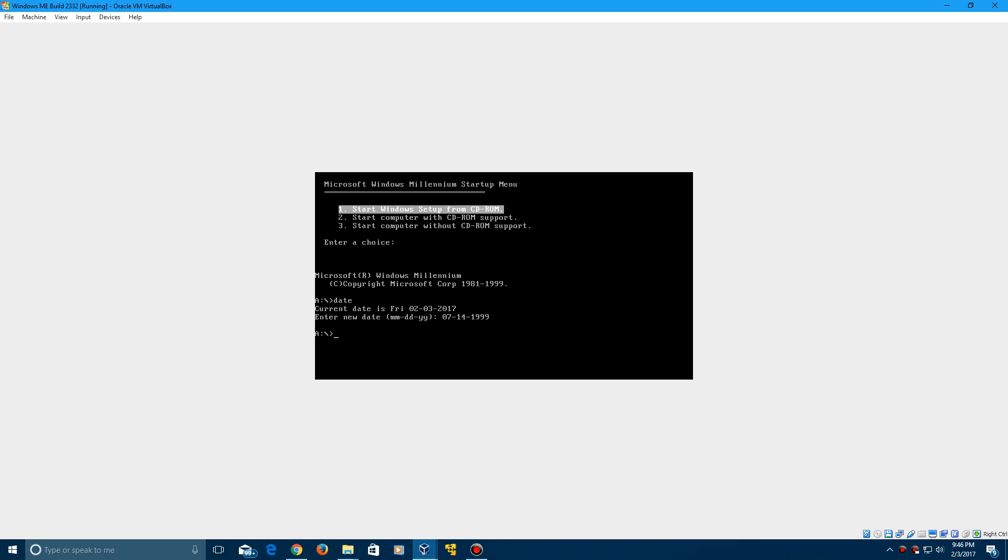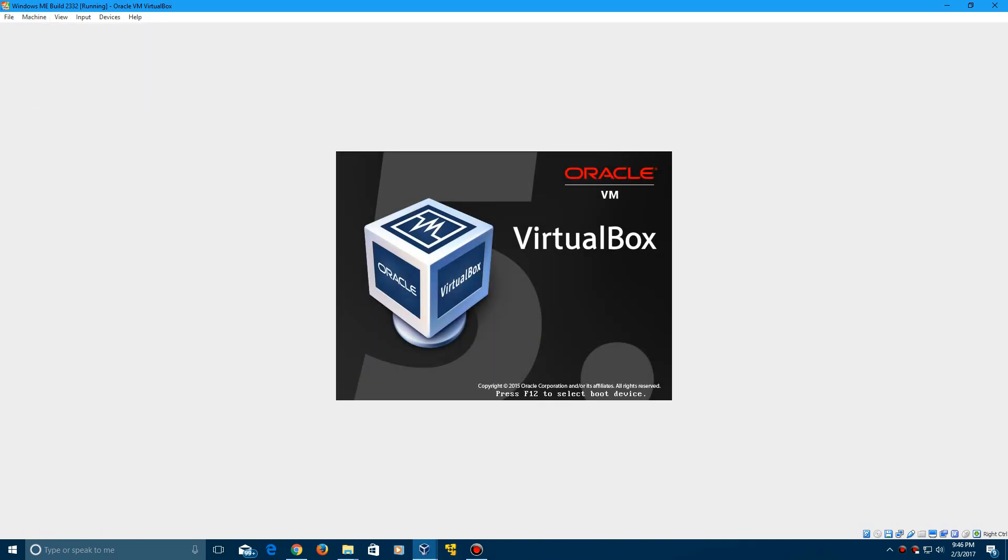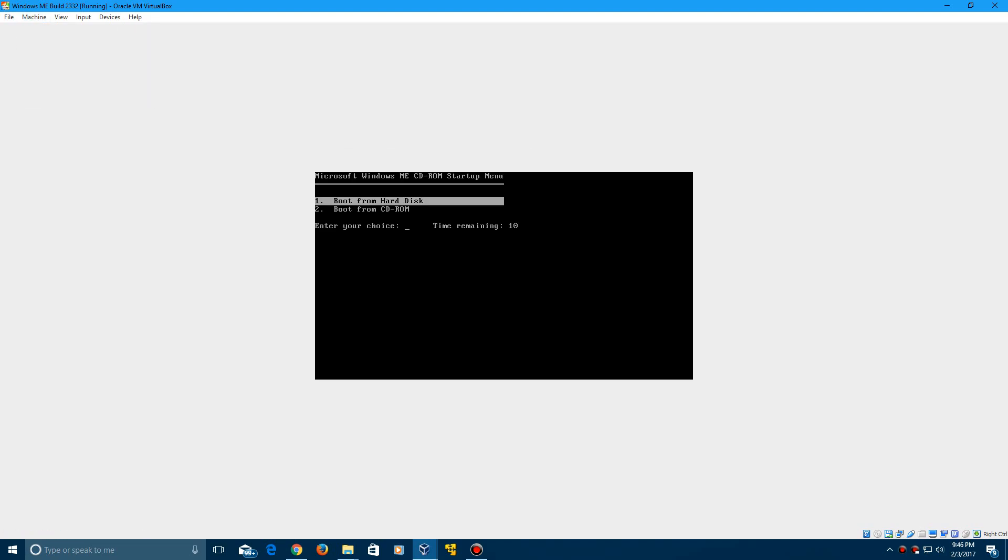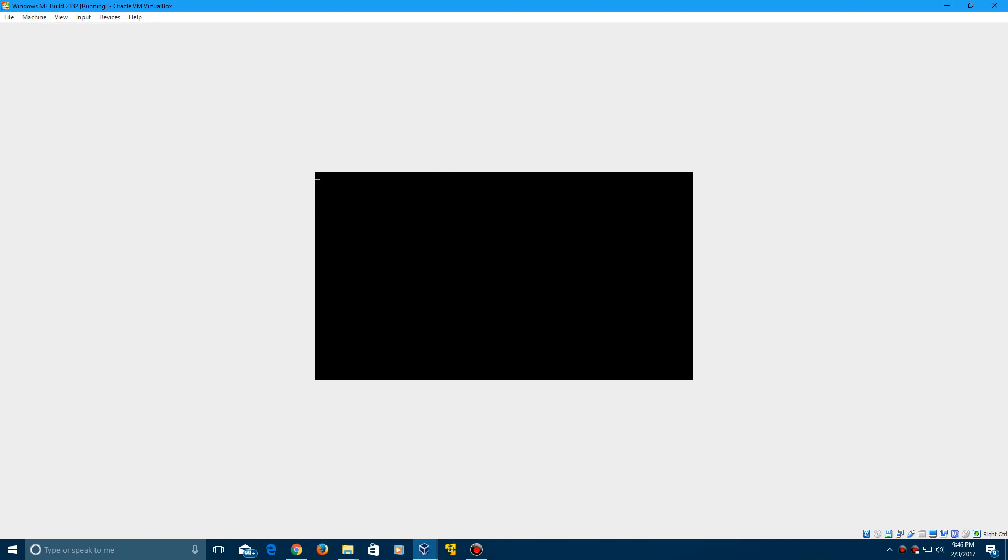Click enter and it should change it and then when you reset the virtual machine here and you have this pop up again and boot CD-ROM and then go back into command prompt and type in date. Now it should say that the current date is Wednesday, July 14th, 1999.